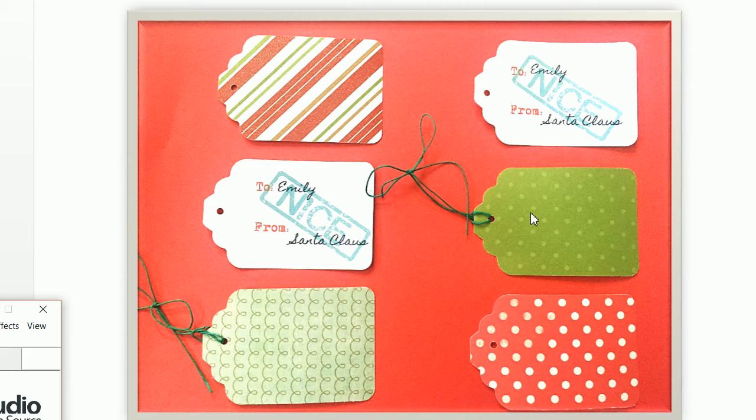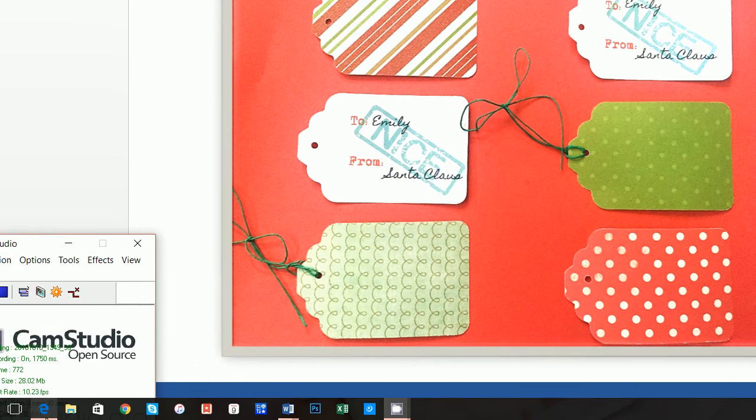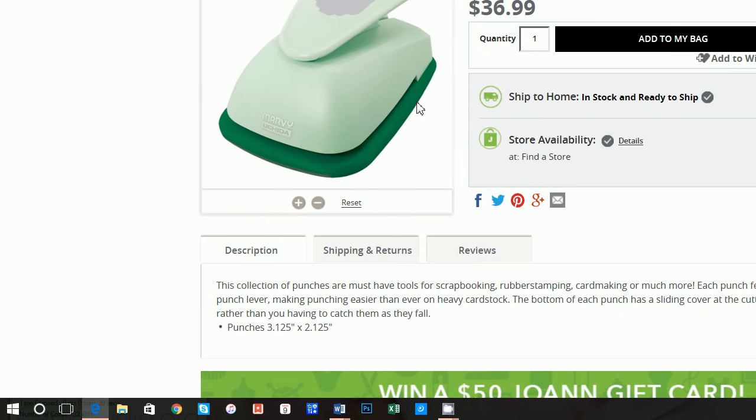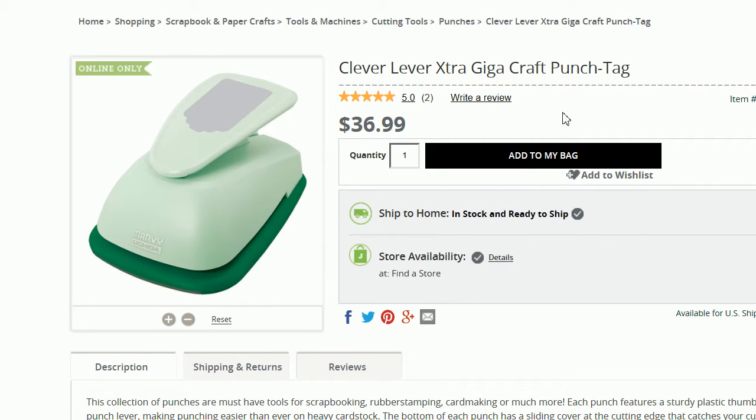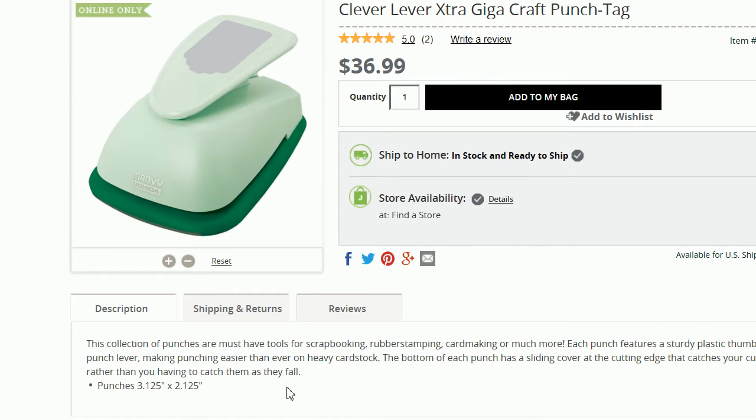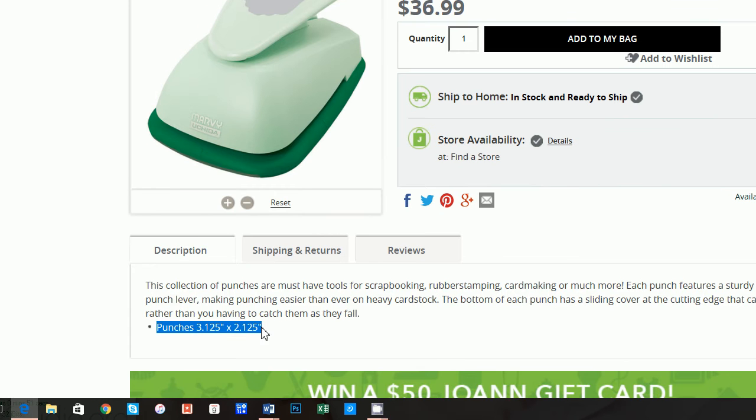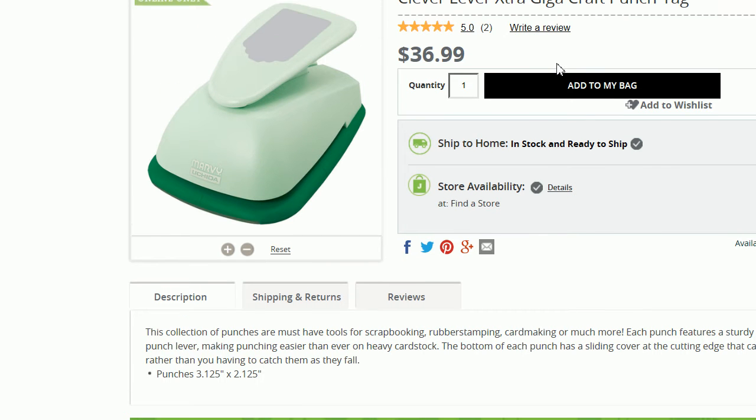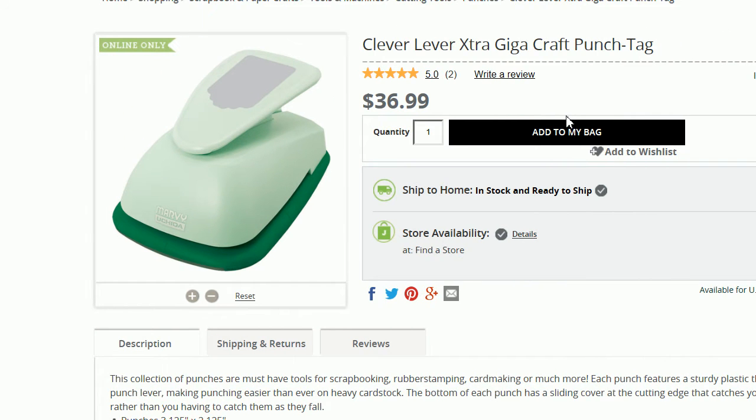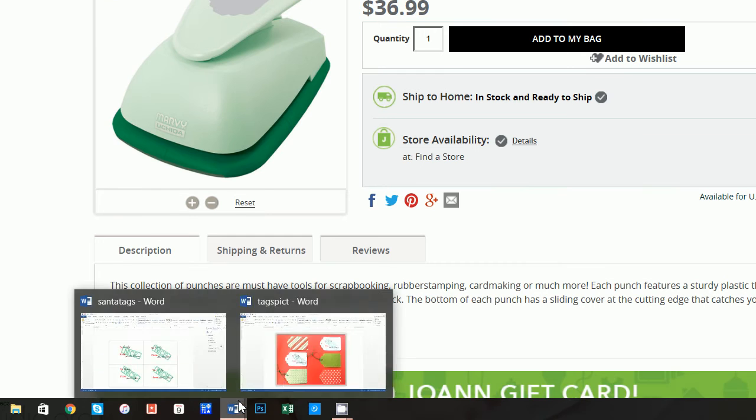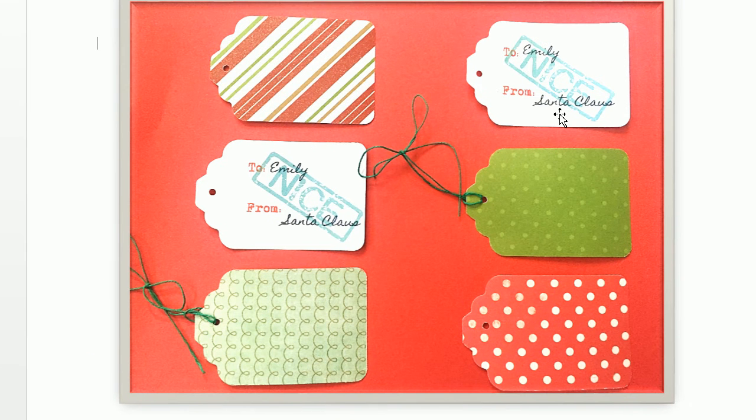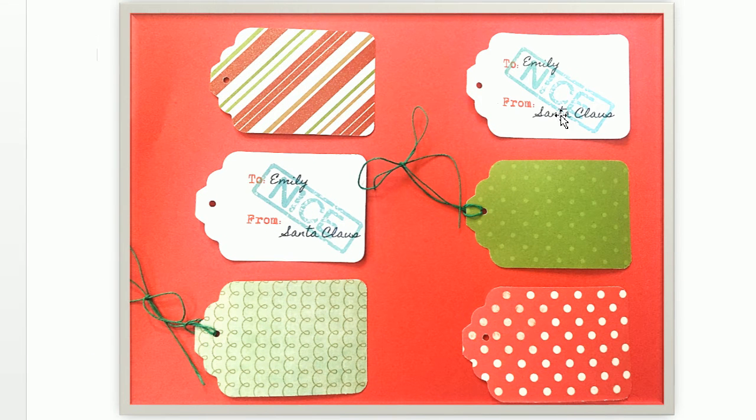Now the first thing to point out is you clearly can't use scissors to cut these out. I actually purchased my craft punch tag from Joanne Fabrics, but you can get other punch tags as well. This is the one that I used and the dimensions of the punch are right down here if you want to see those. It is the Marvy Lover craft punch tag. So once you have that, all you need is a browser and Microsoft Word to actually create these pretty cute tags.